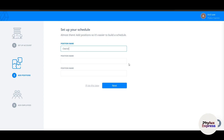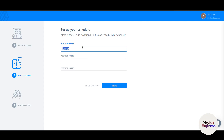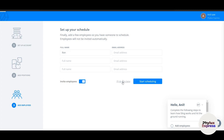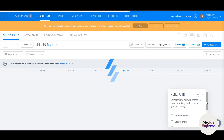Here you need to enter a position name — for example, 'Owner'. You can fill in your name and email address and then add team members or invite employees, which I'll do later.